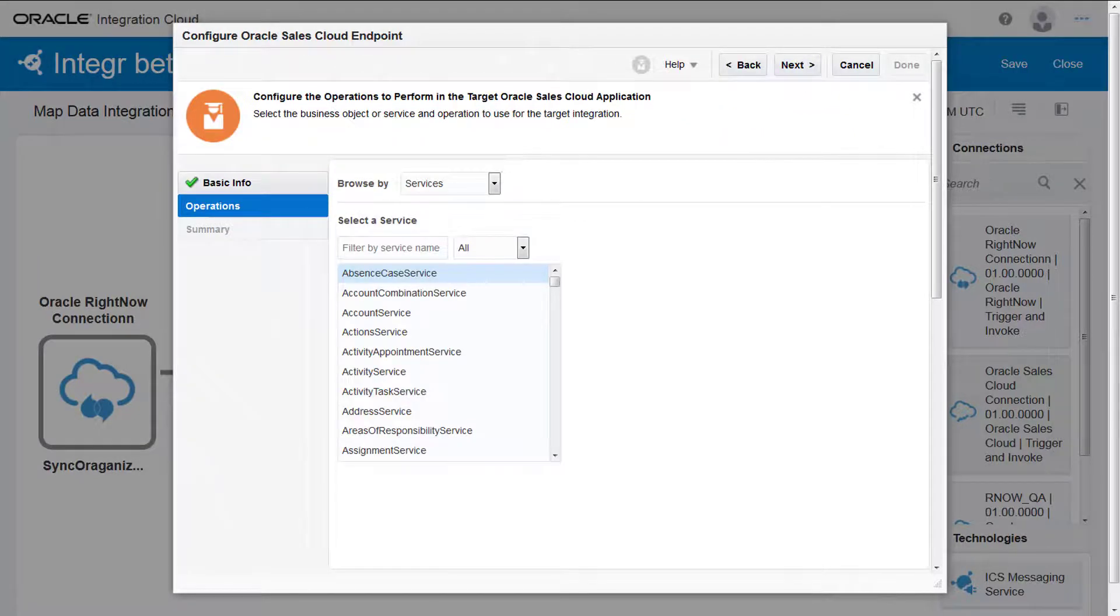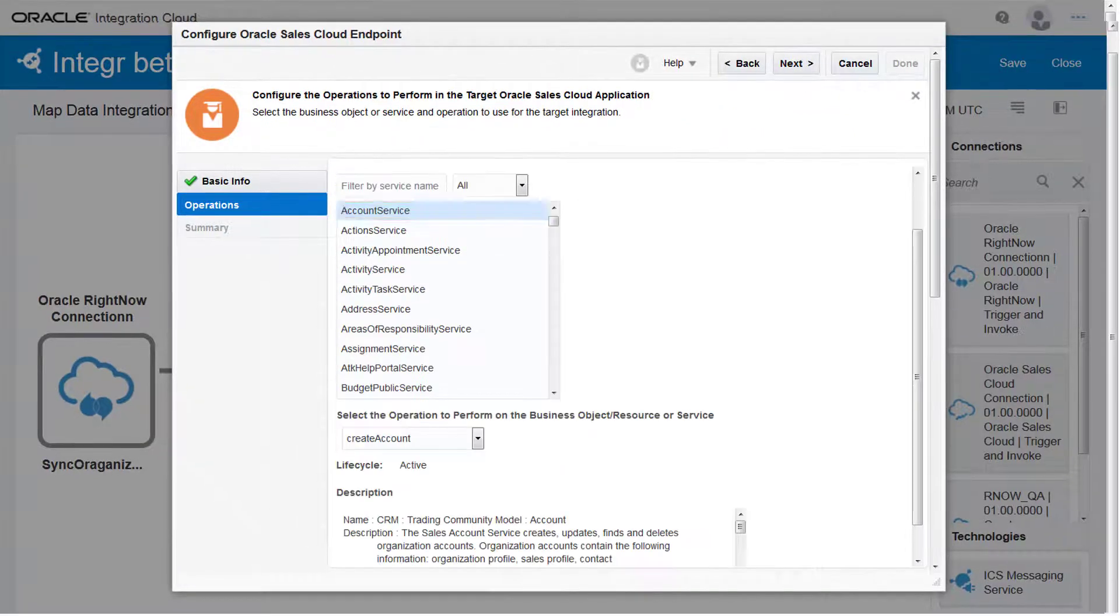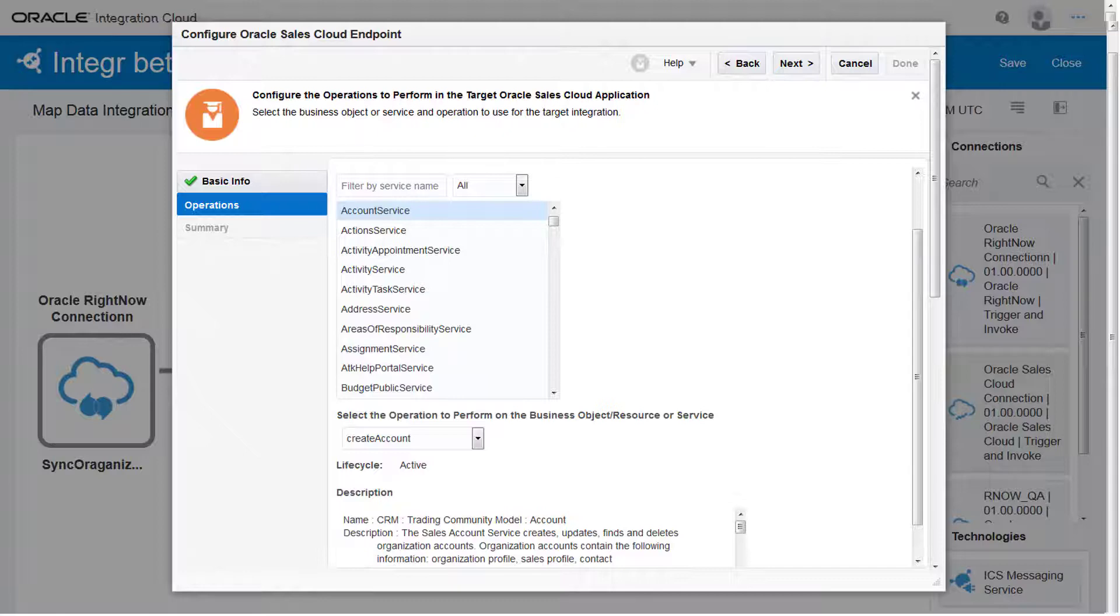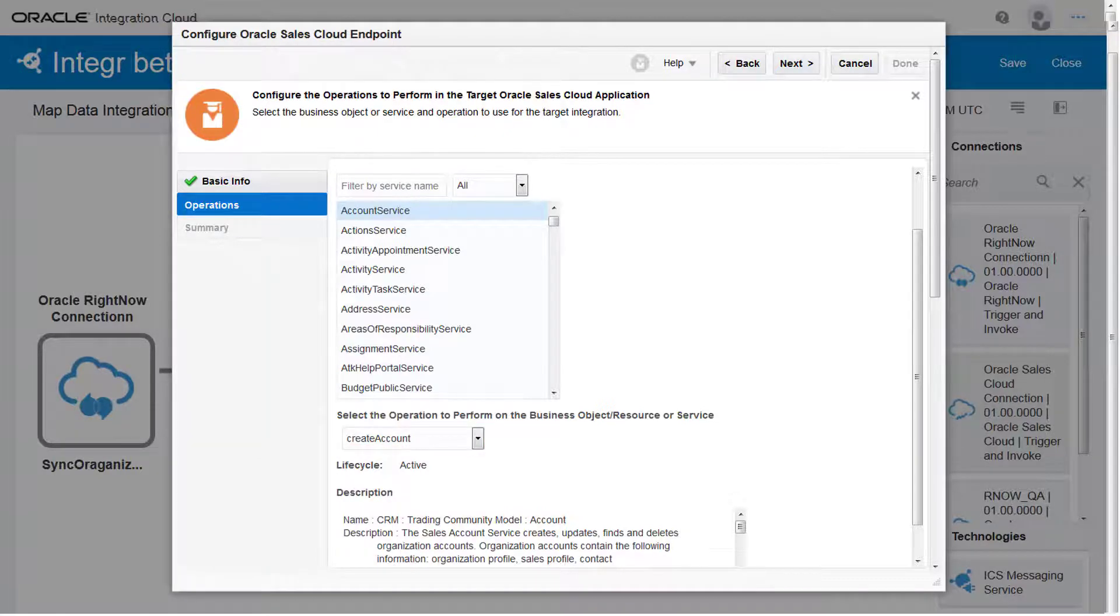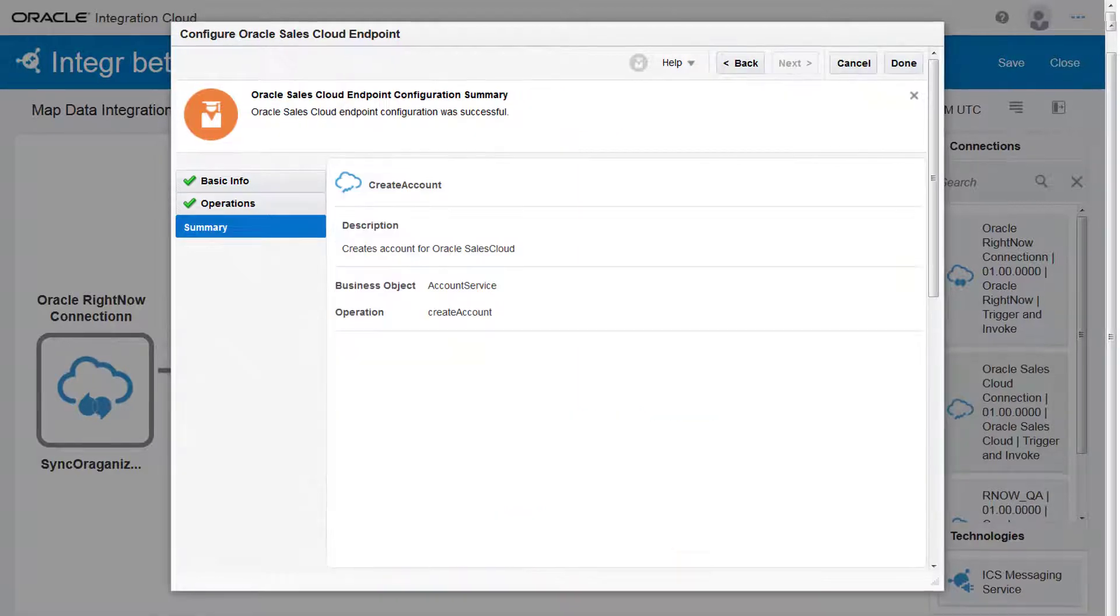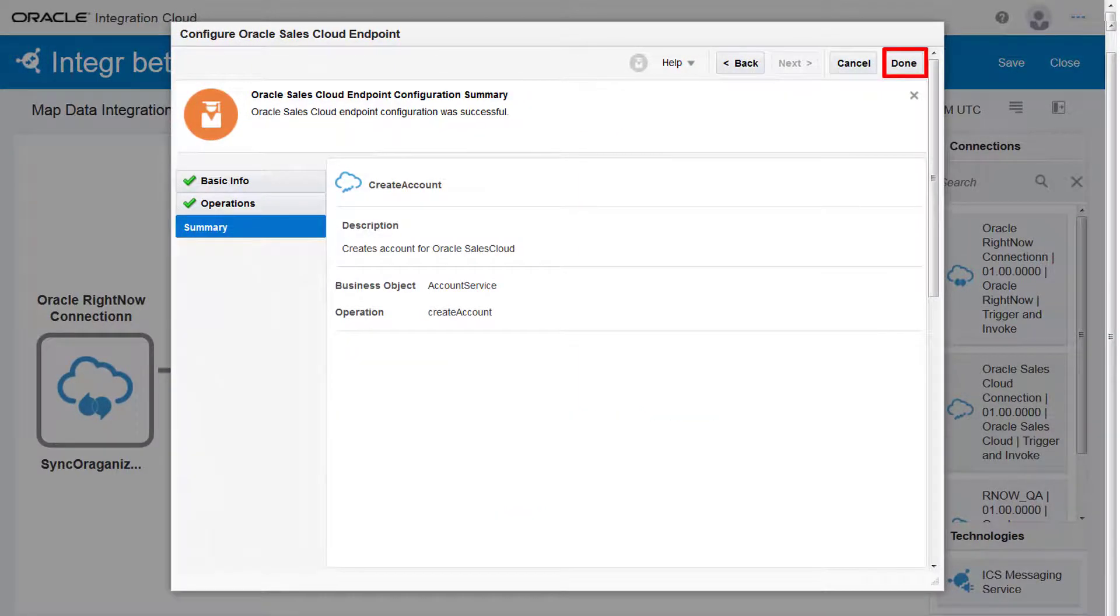I select Services and then Account Services. Because I'm creating an account in Oracle Sales Cloud, I want to make sure that the option Create Account is selected. And click Next. I review the information and click Done.